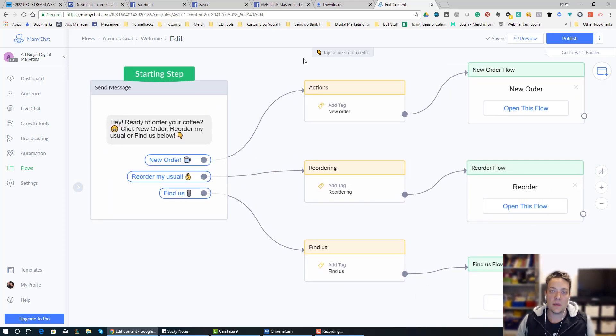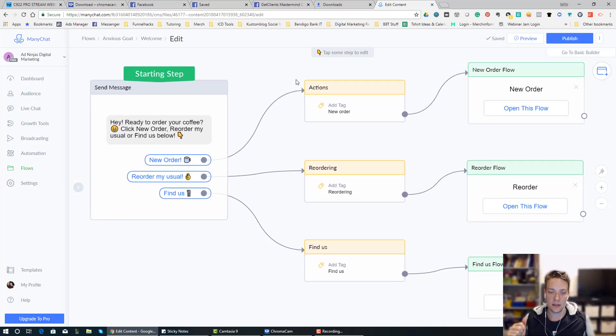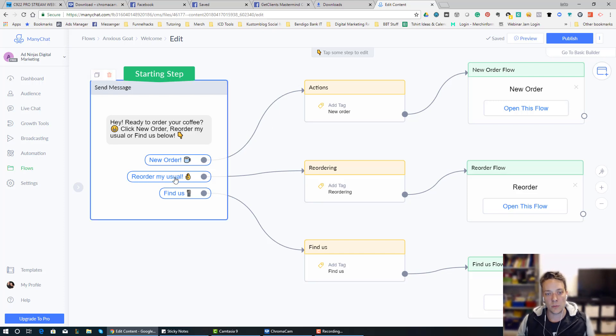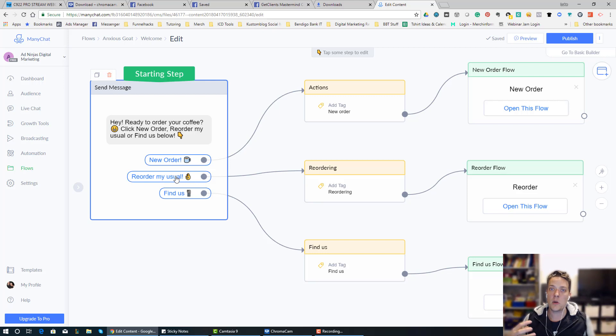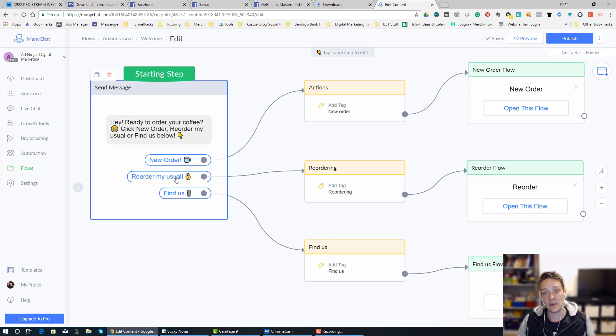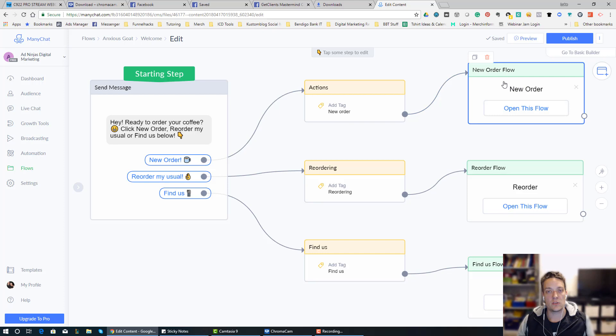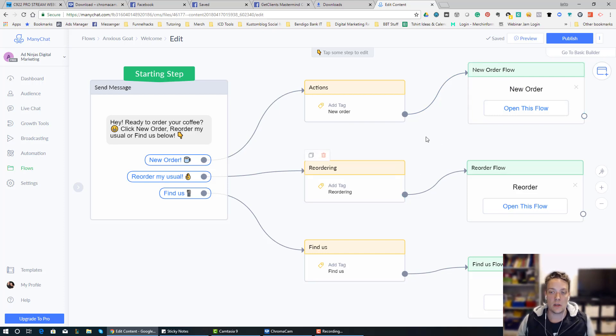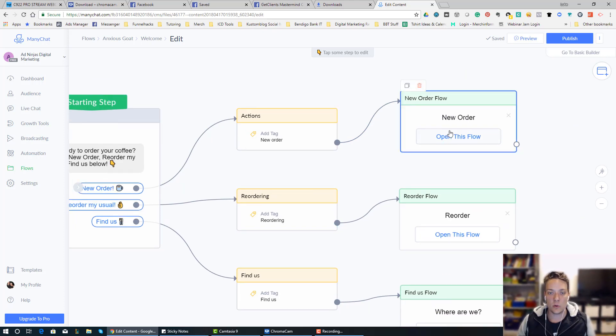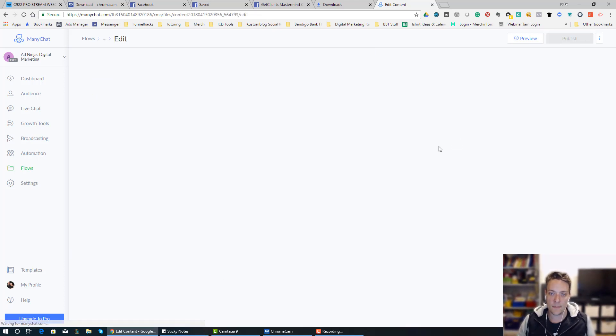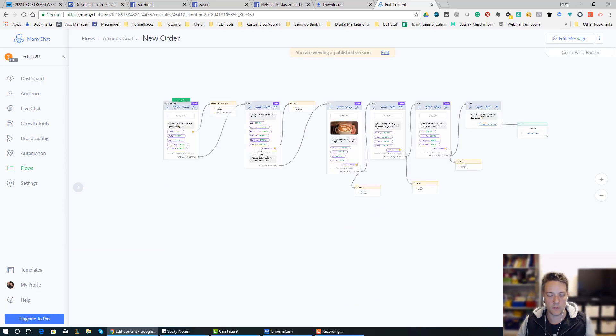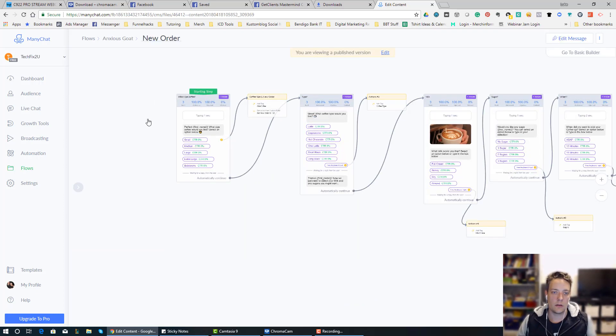So essentially, if somebody comes to this bot, and they click reorder my usual, I've set it up so that the bot knows that you haven't ordered a coffee before, and it's going to send you across to this new order flow. So we're going to start at the new order flow, it makes sense to start there.